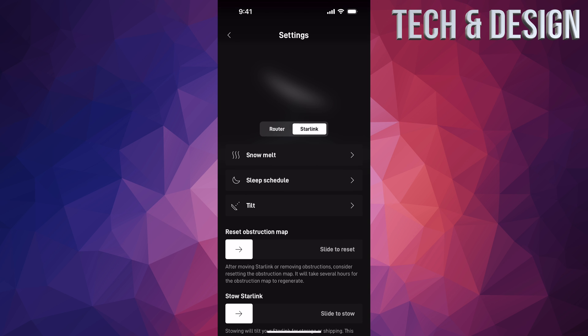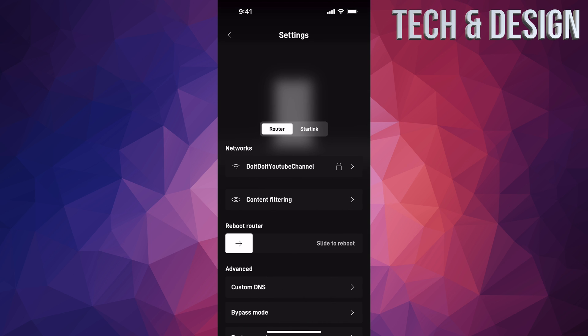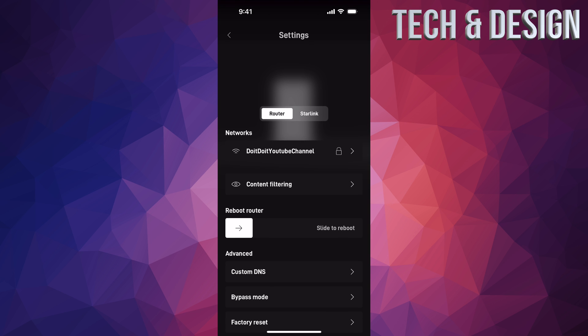If you want to factory reset, that's different. If you want to reboot your router, go into your first option down here below. You'll see Reboot Router—just slide this and there you go.